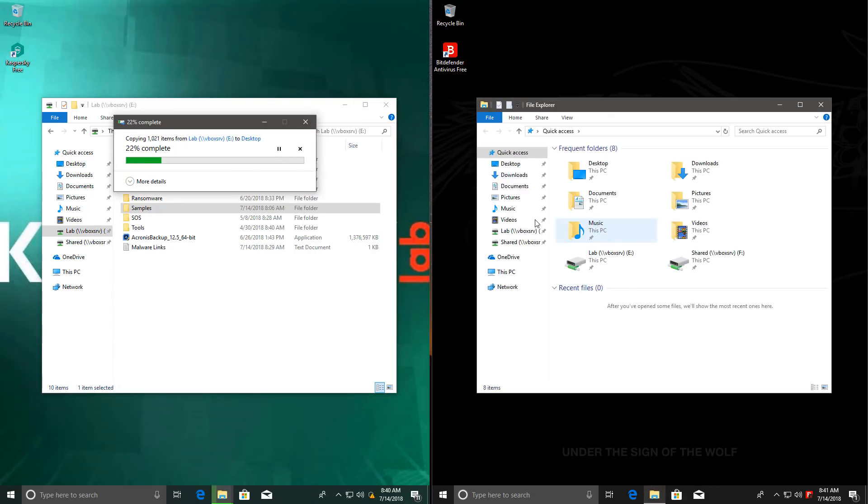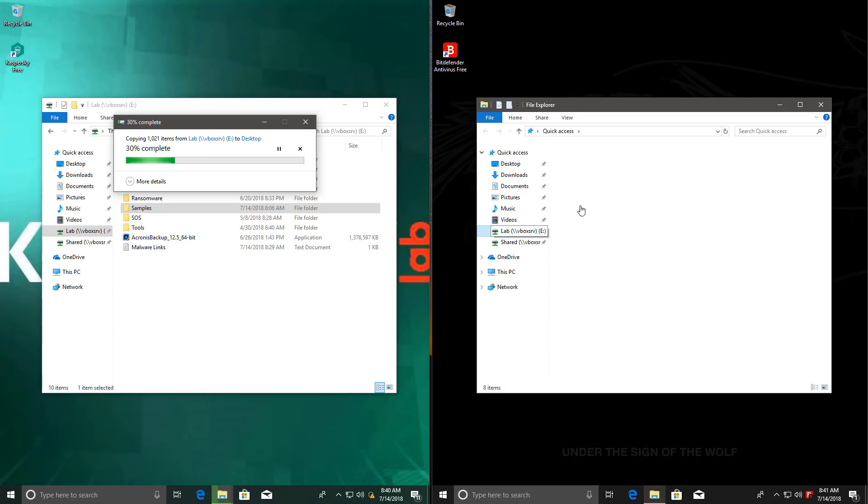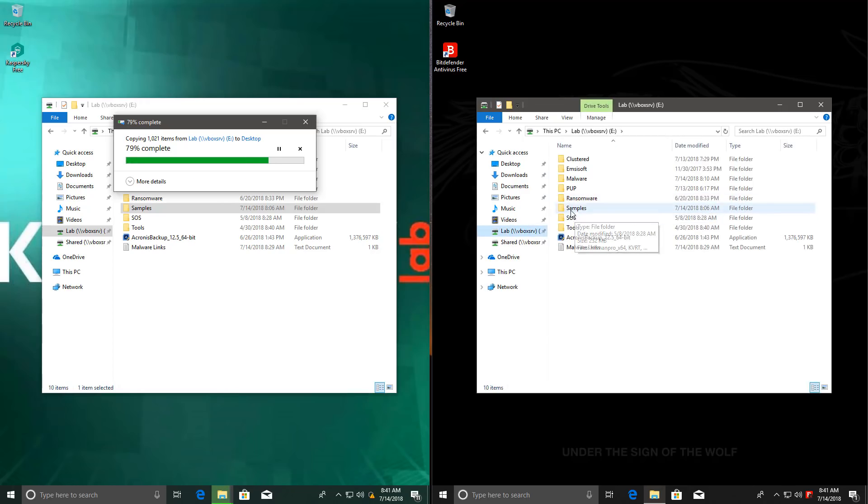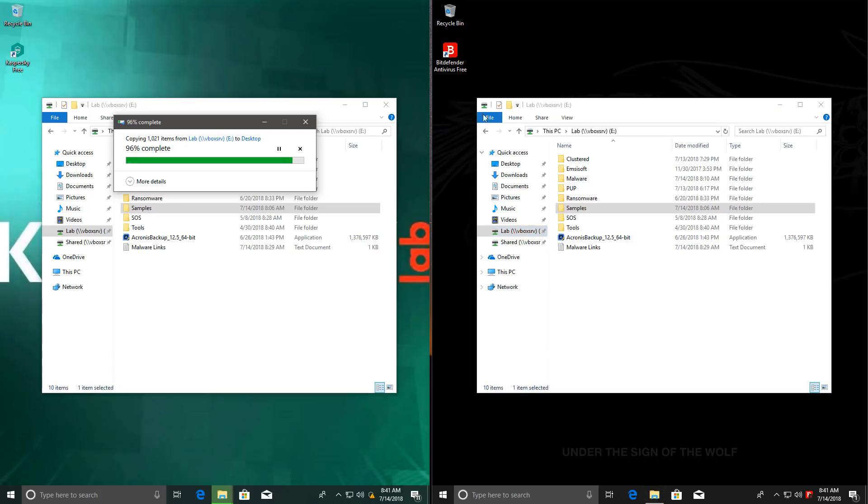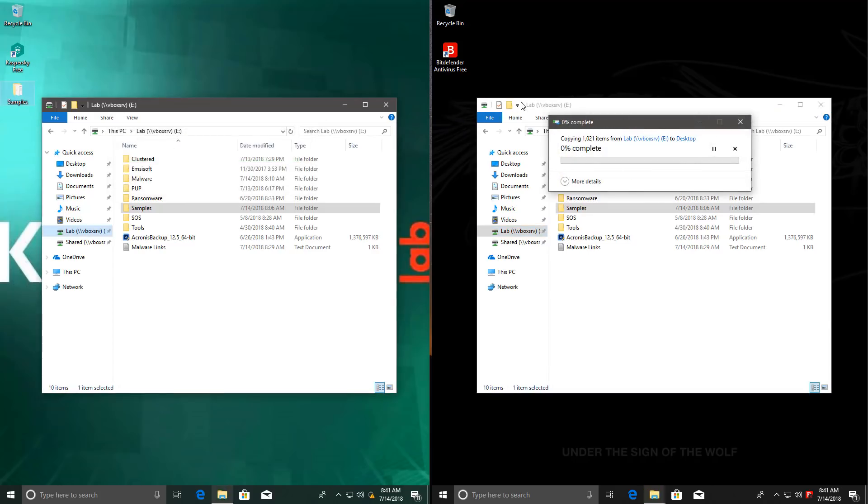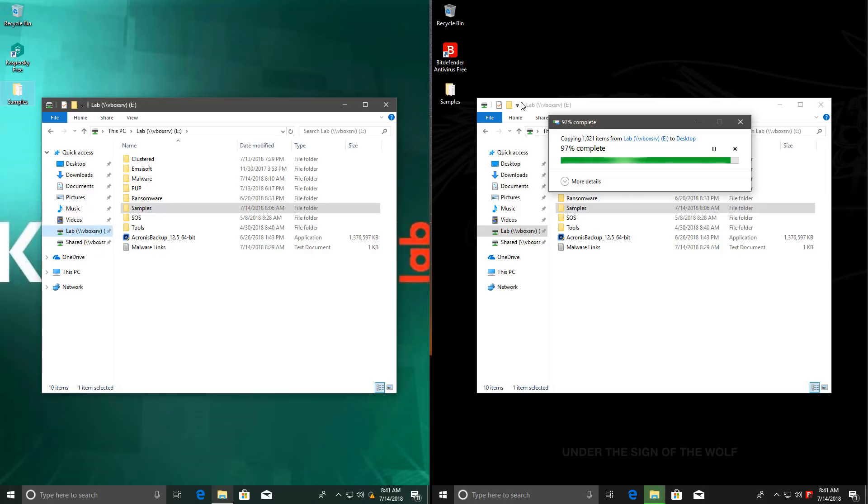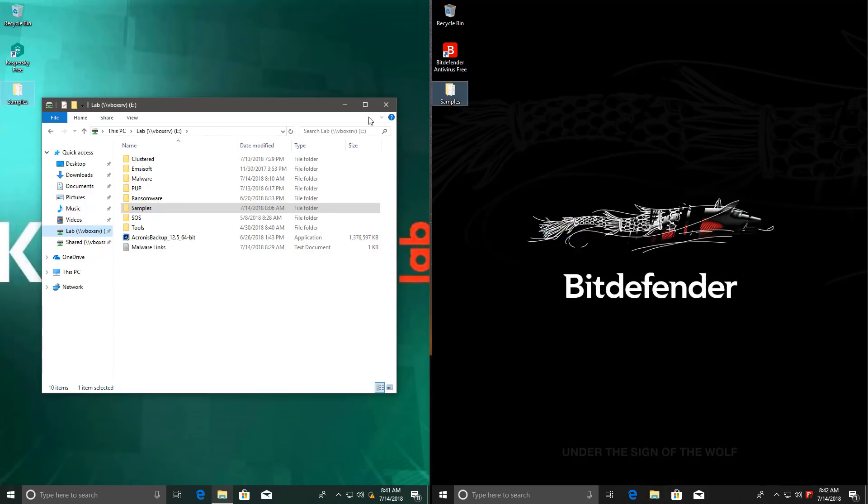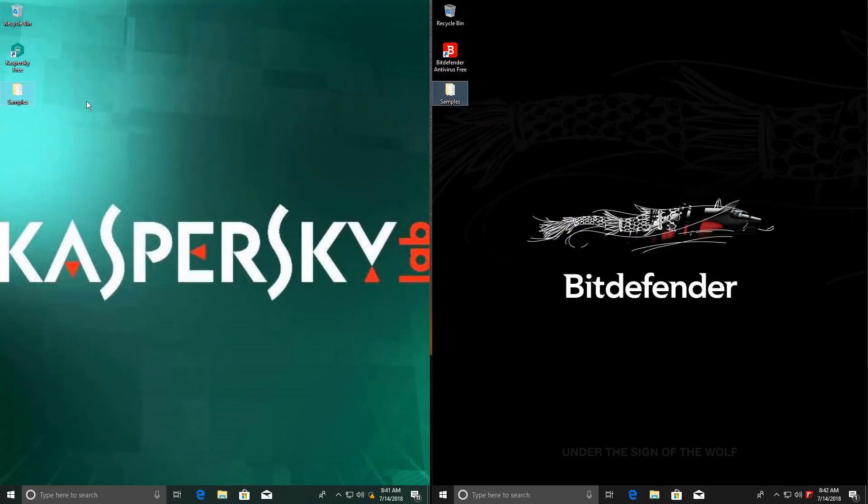We'll do the same for Bitdefender. Now since we're doing this side by side, and both of these virtual machines have identical resources, they're essentially a clone of each other. So we can also compare the scan time for both the products. Although, I mean, you should know that it could be affected by which one takes priority over the other. It should be interesting to see nonetheless.